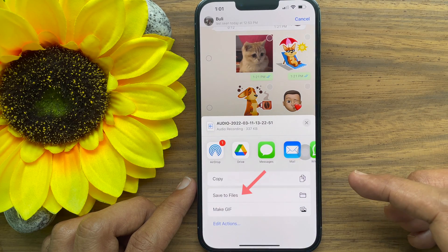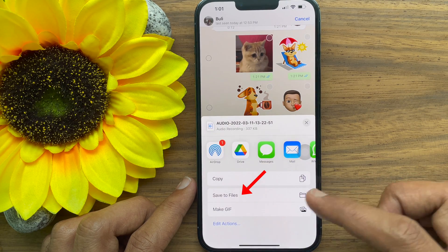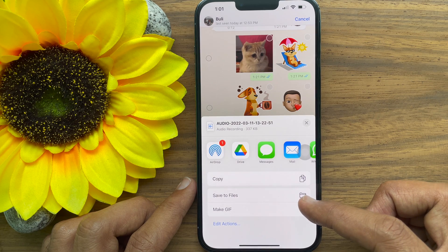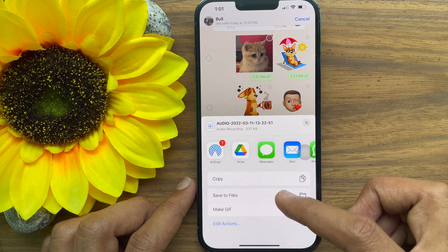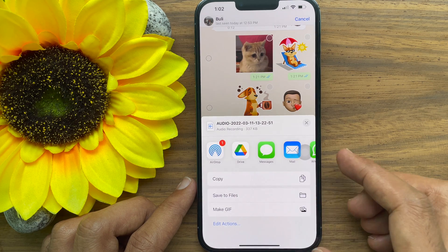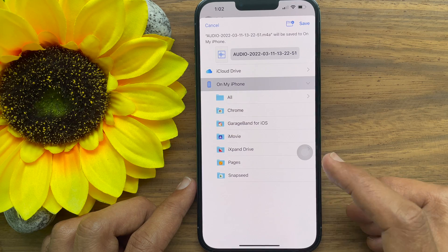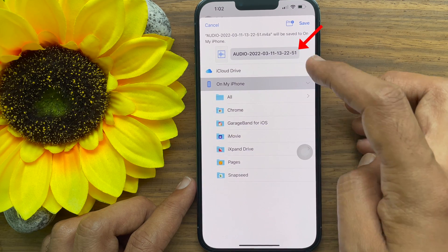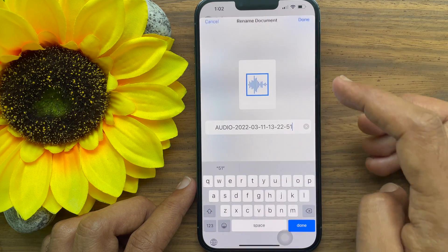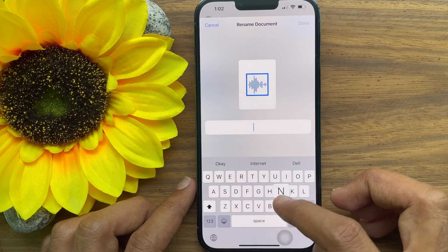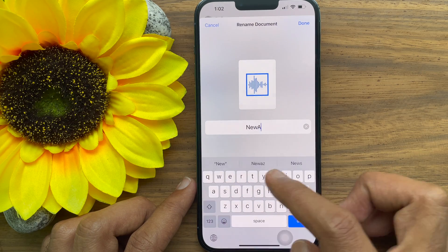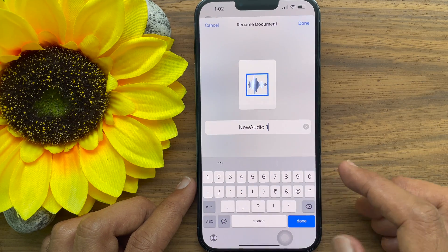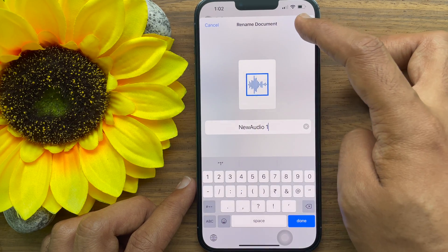Tap the save to files option from the iOS share sheet. To rename the voice note, tap the file name next to the audio icon and enter a name. When the name is entered, tap done on top right.